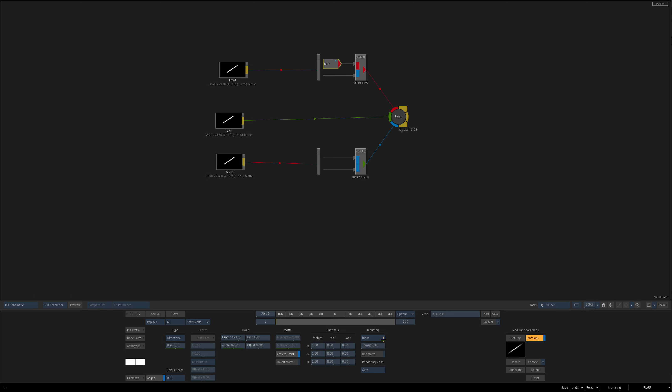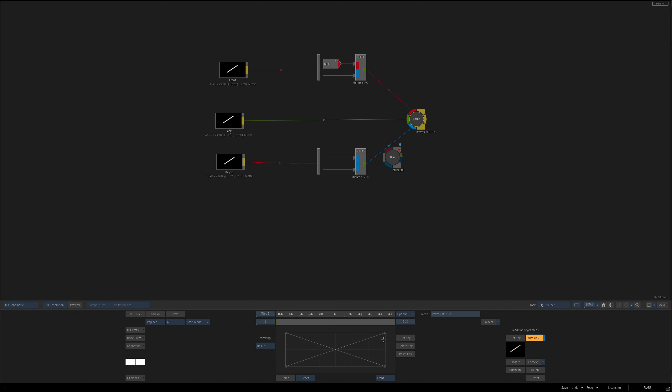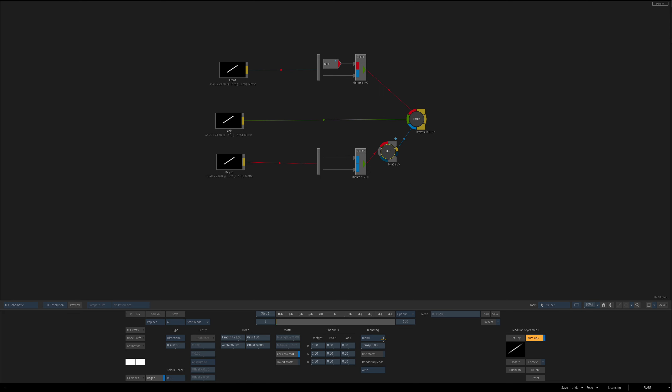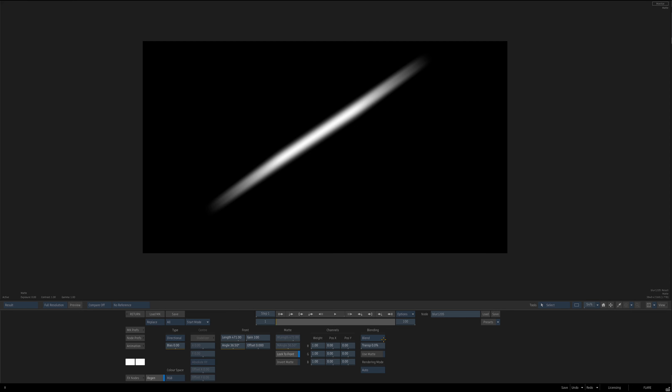If I wanted to do the same thing with the matte blend, I'm going to duplicate this. I cannot put the blur node in the matte blend layer. I can only attach it here. Now for very simple things, that's okay, right?